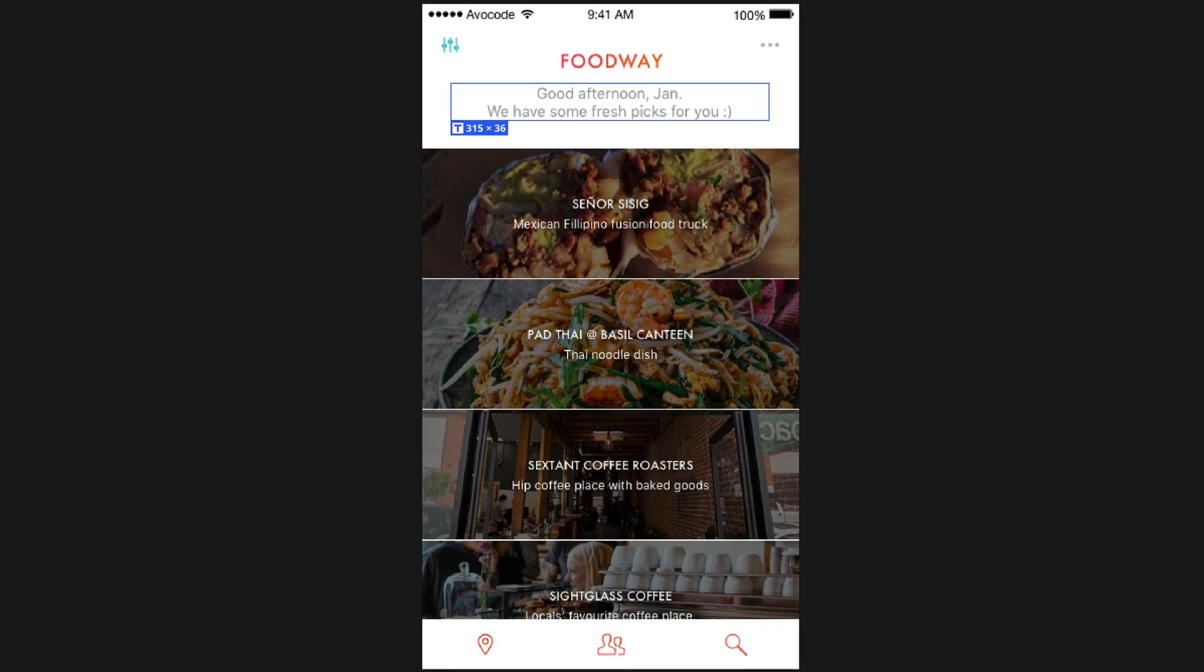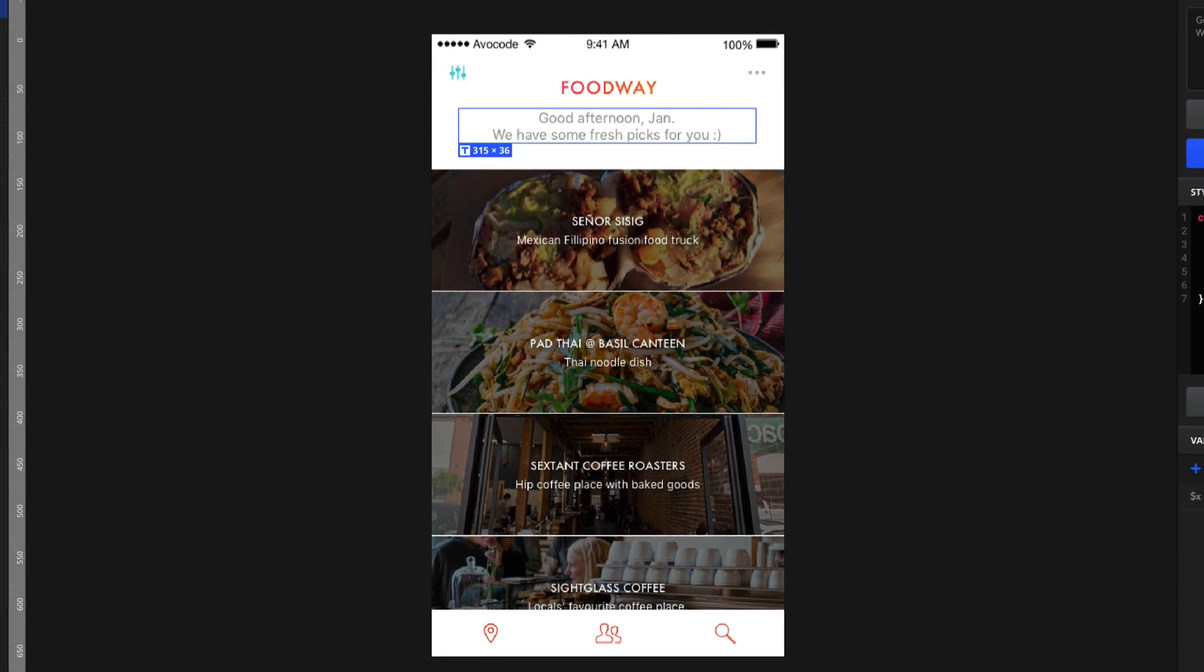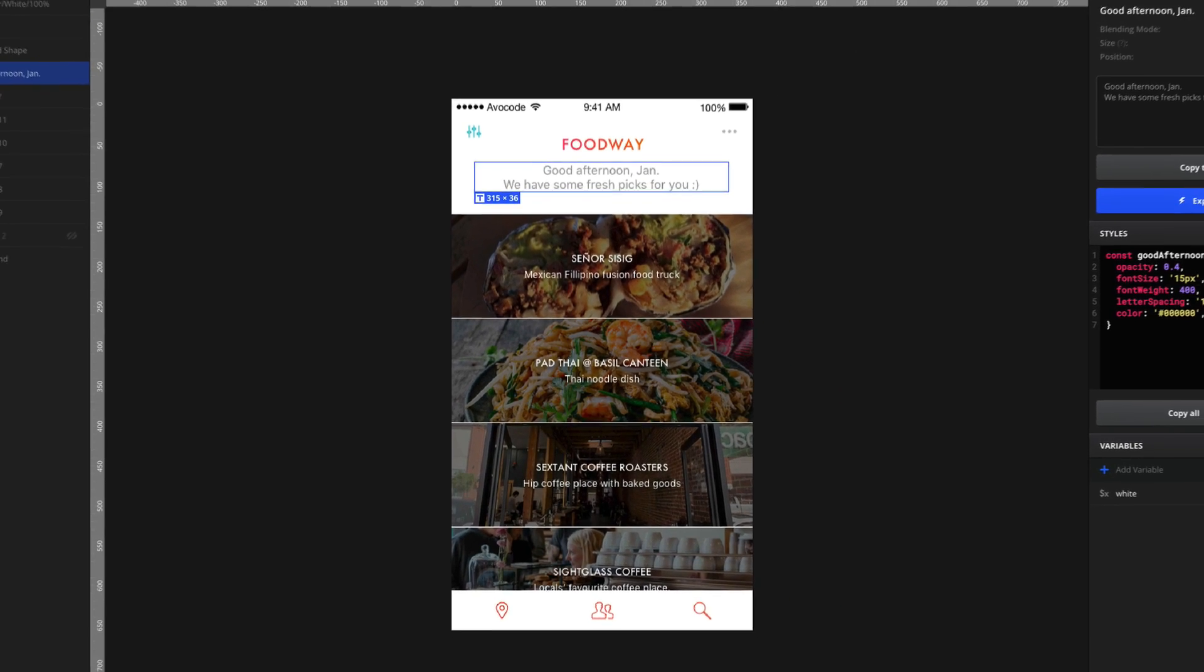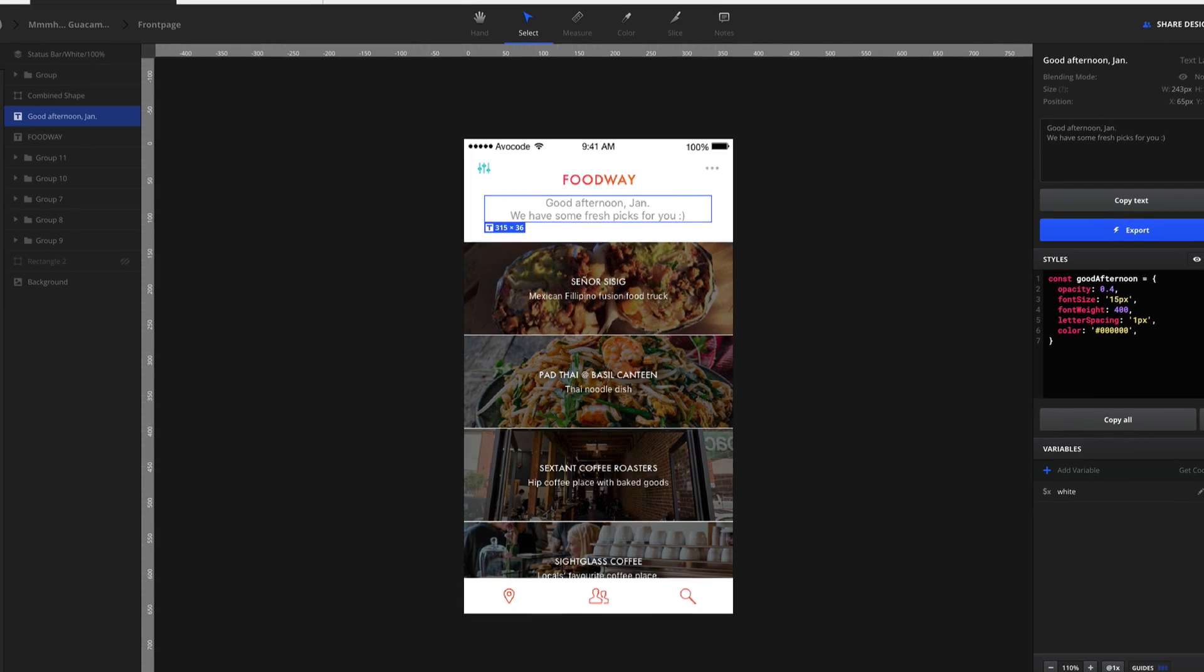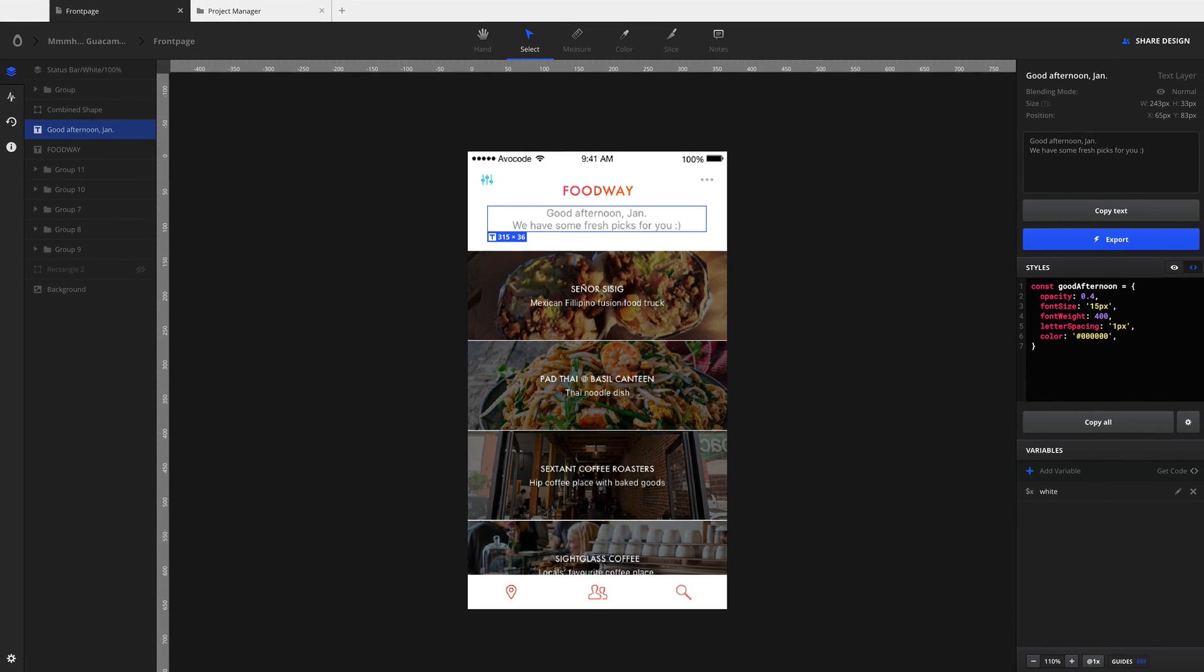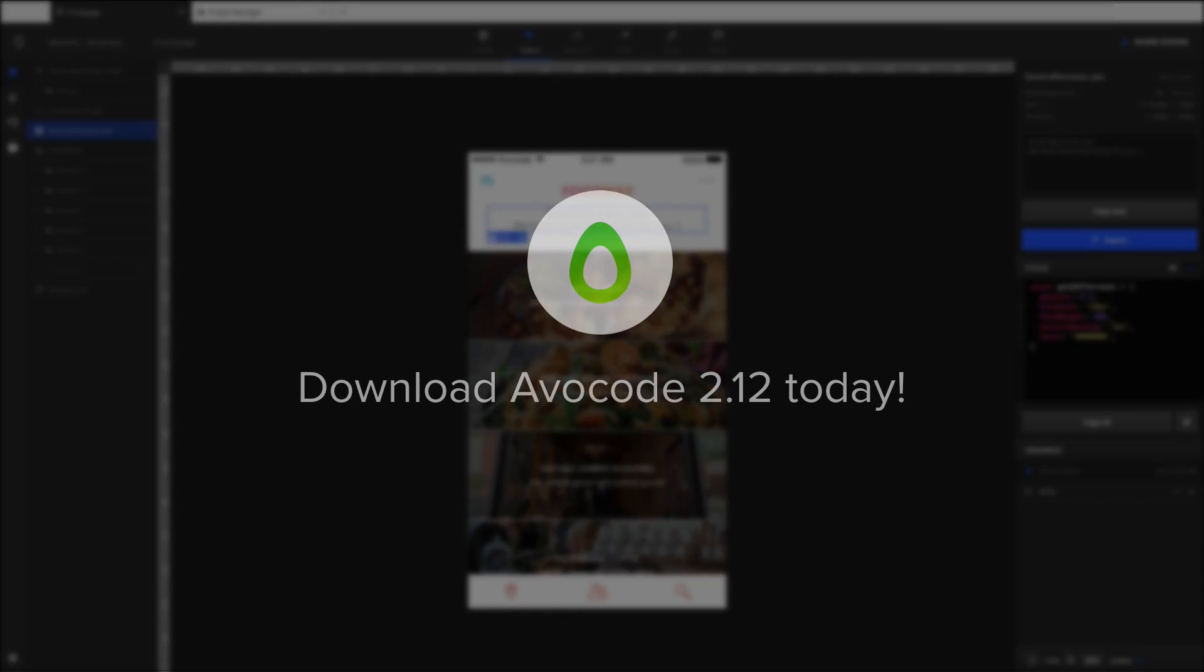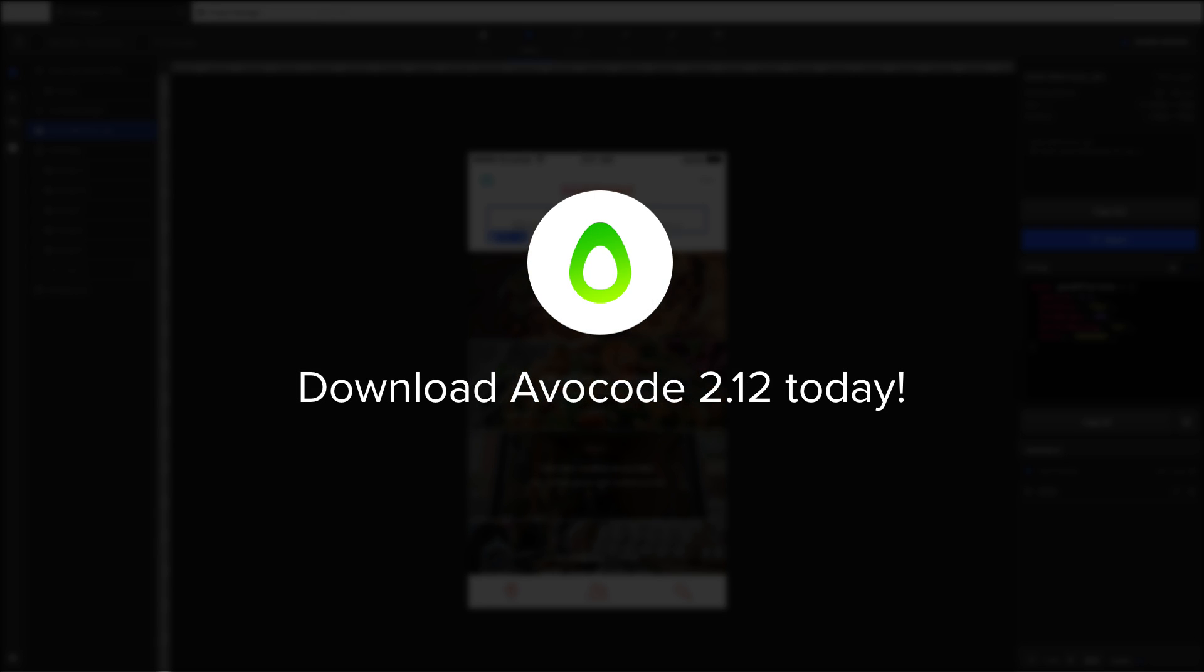So are you ready to inspect your designs for real and save time on hand coding? Download Avocode today and get the first month for free. No credit card required.